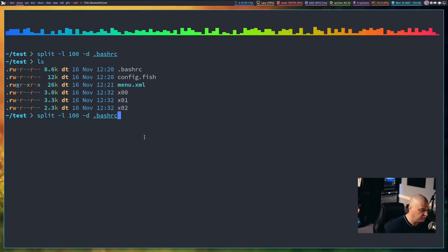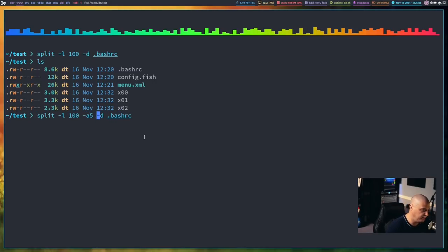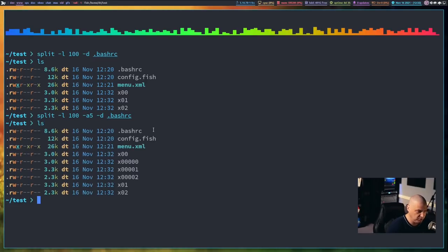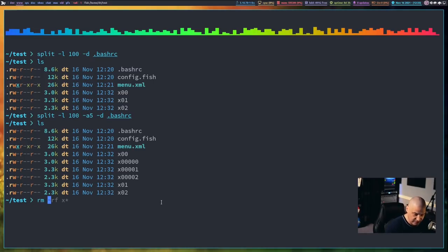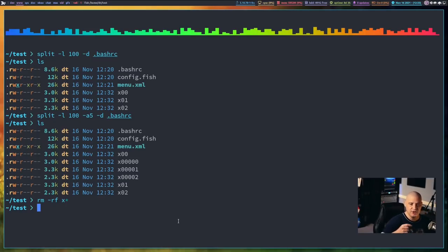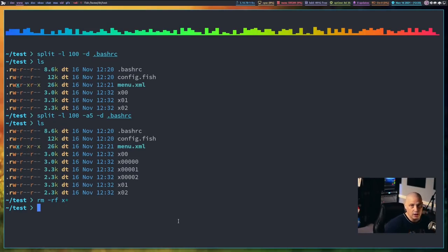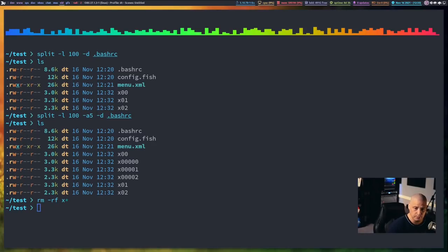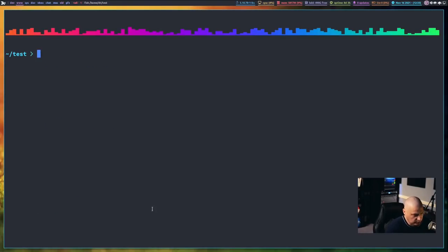And I split that up, and you see now I get x-0-0-0-0, x-0-0-0-1, et cetera, et cetera. So that is how those flags work. The dash a flag adds more characters to the suffix. And if you add the dash d flag, that changes from using alphabetic characters for the suffix to digits, to numeric characters. Let me clear the screen.